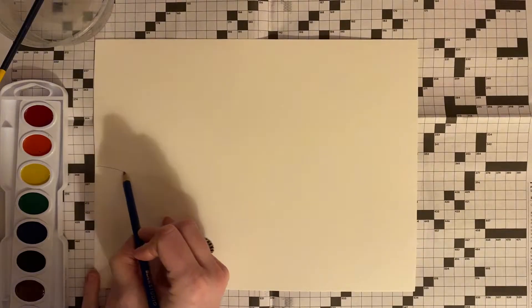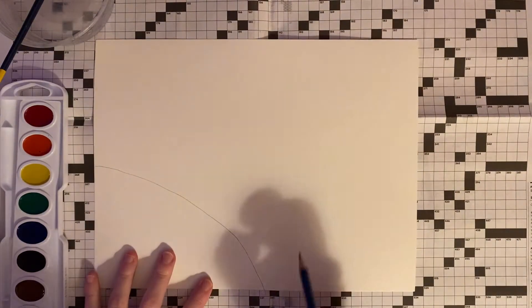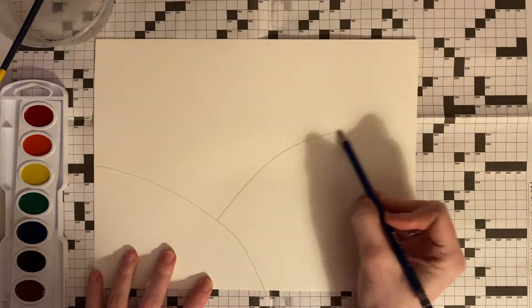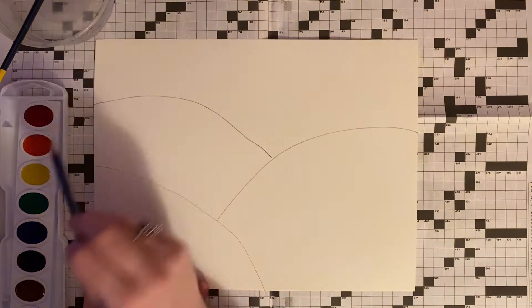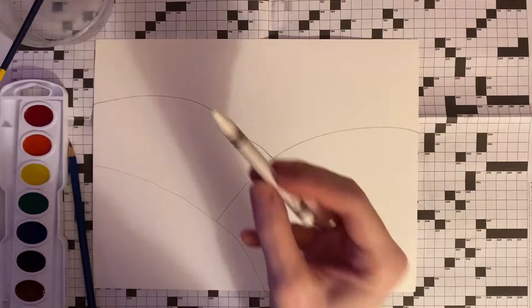The first step is we are going to use our pencil and create three hills in the background of our paper.